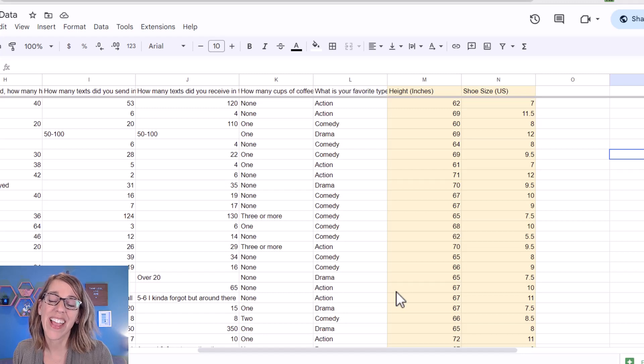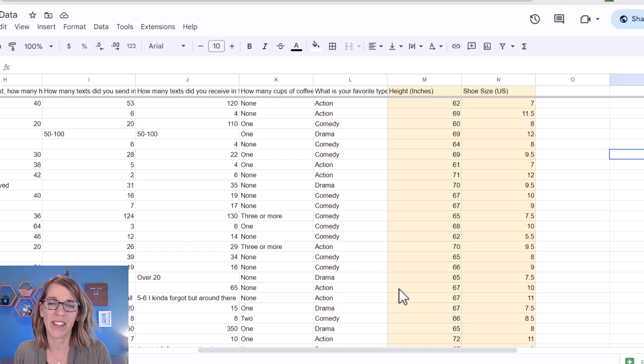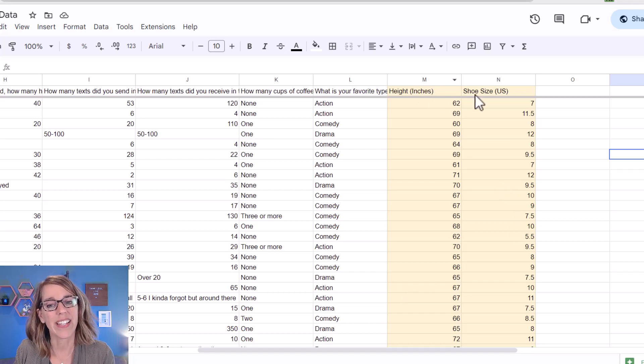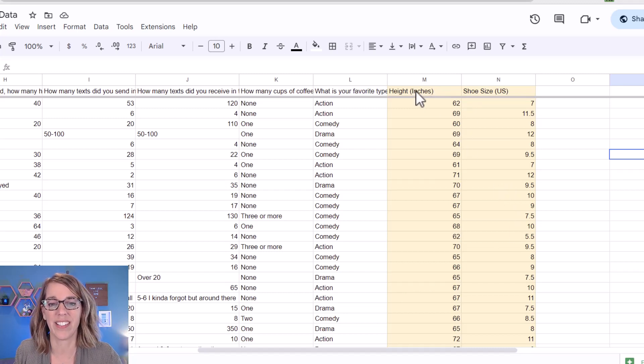Let's make a scatter plot and find the best fit line here in Google Sheets. So I've got some data that I collected from my class. We're going to compare height in inches with shoe size.